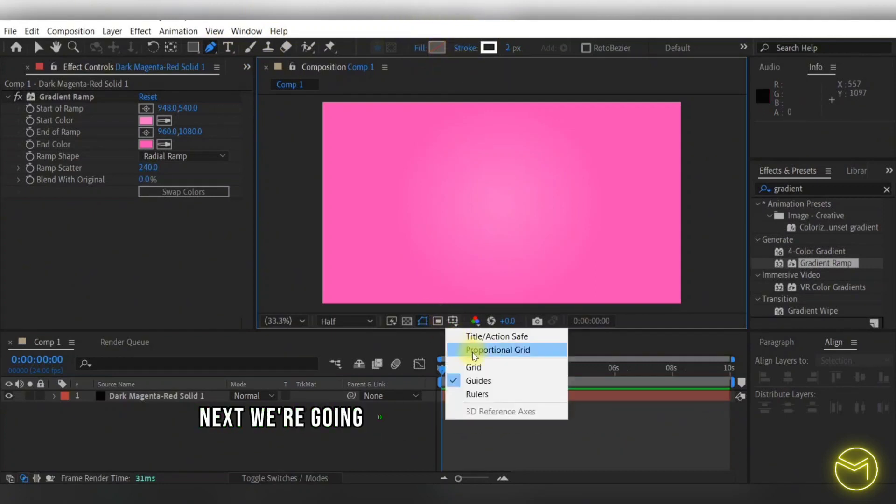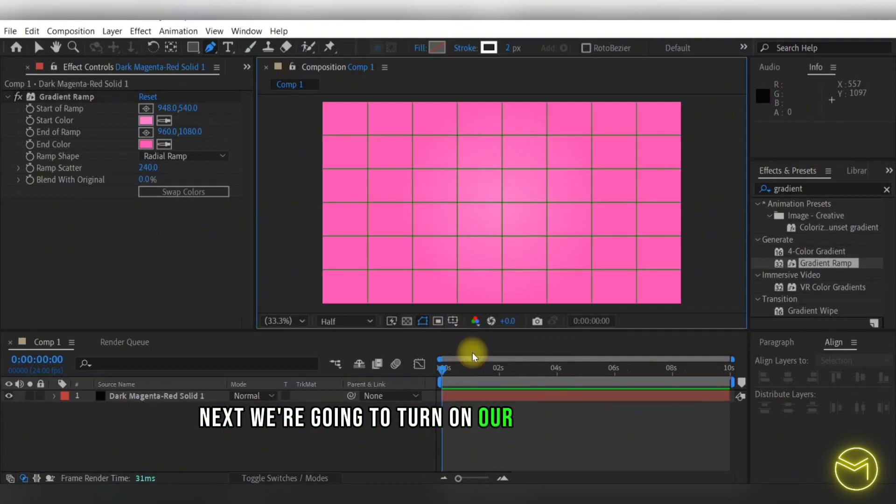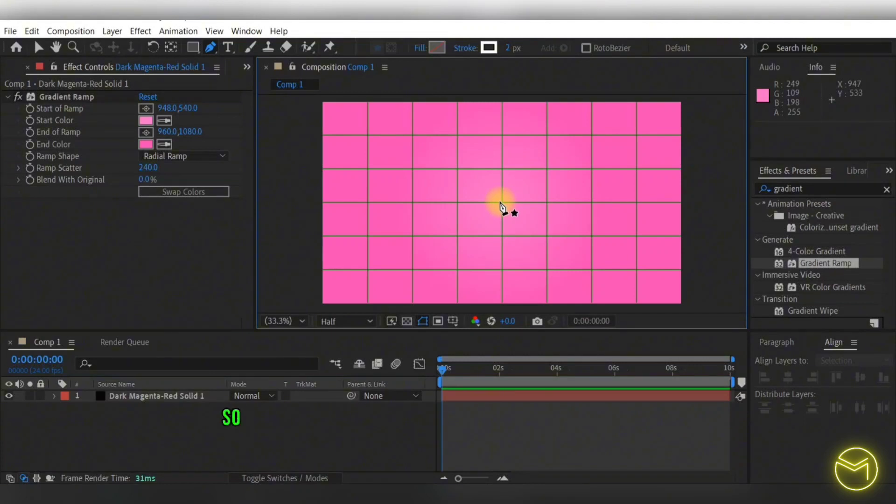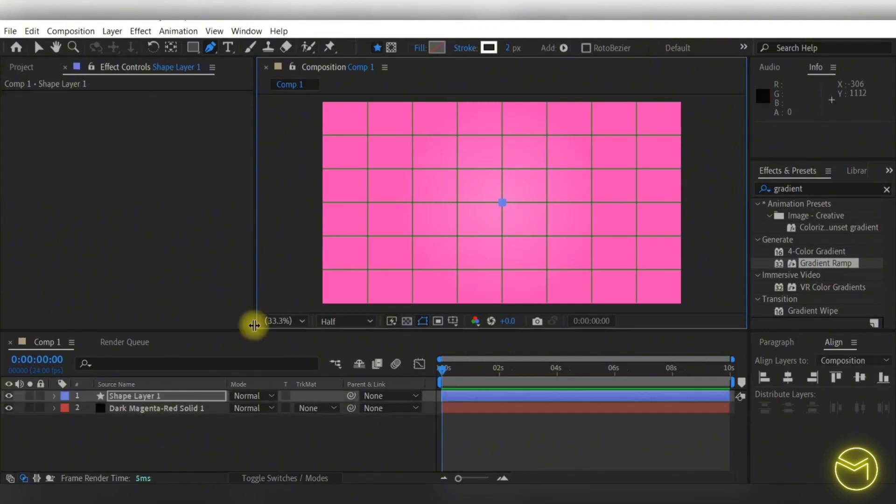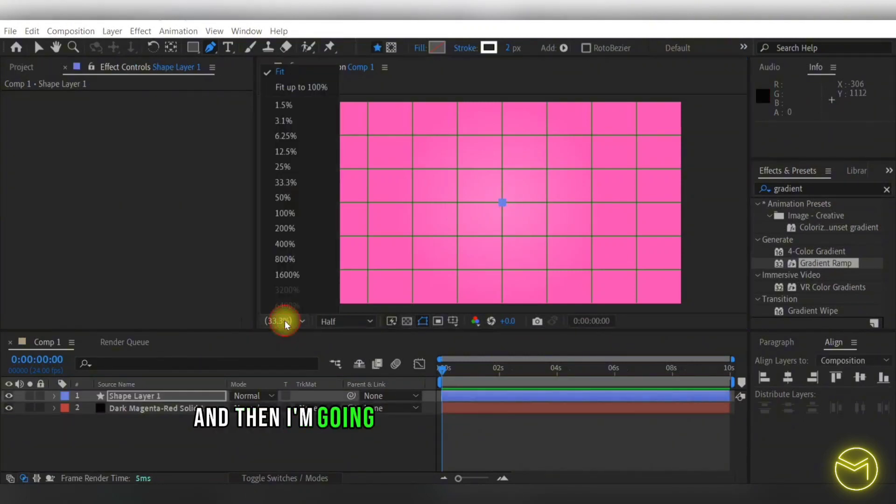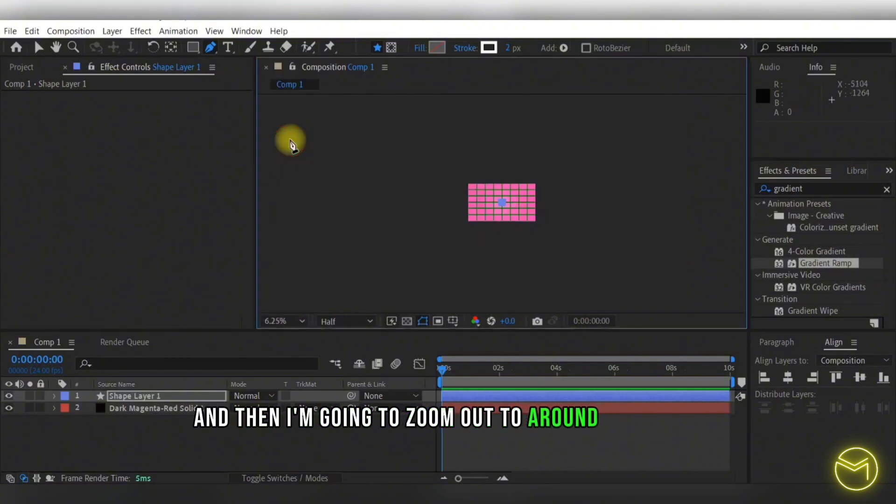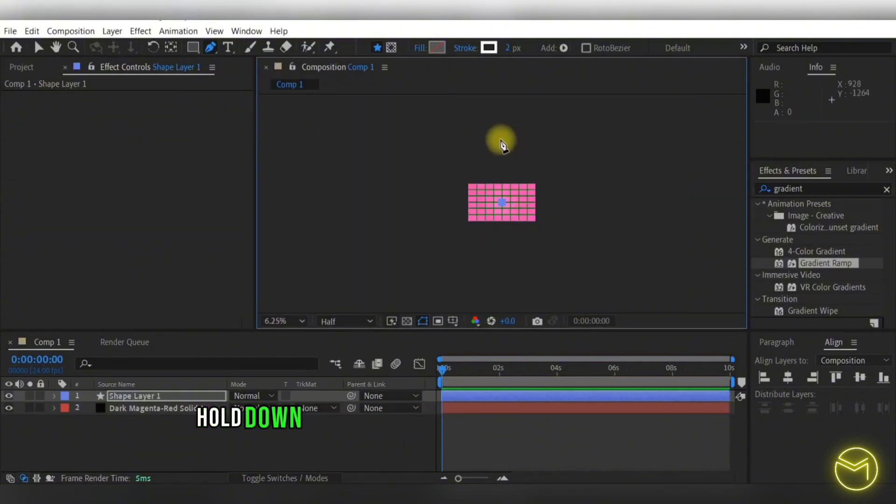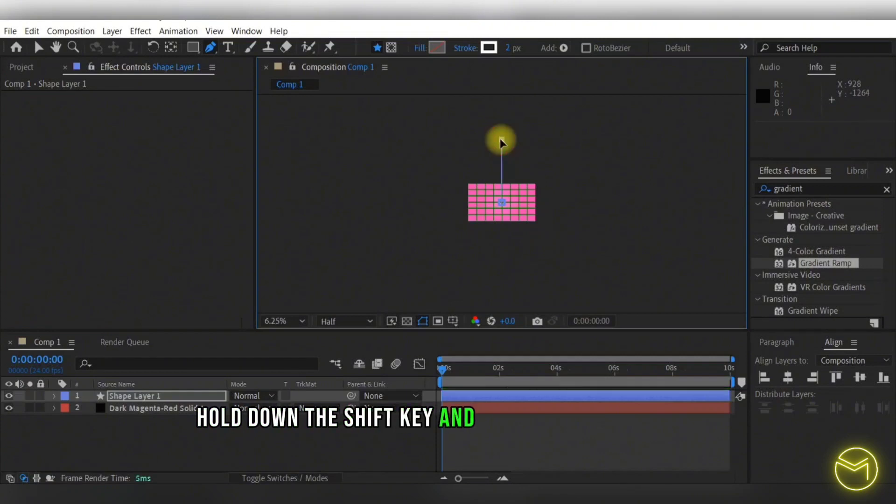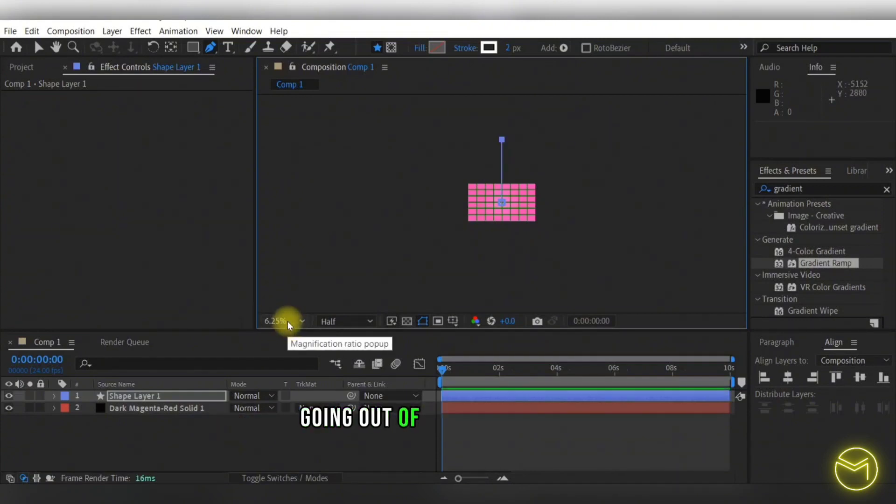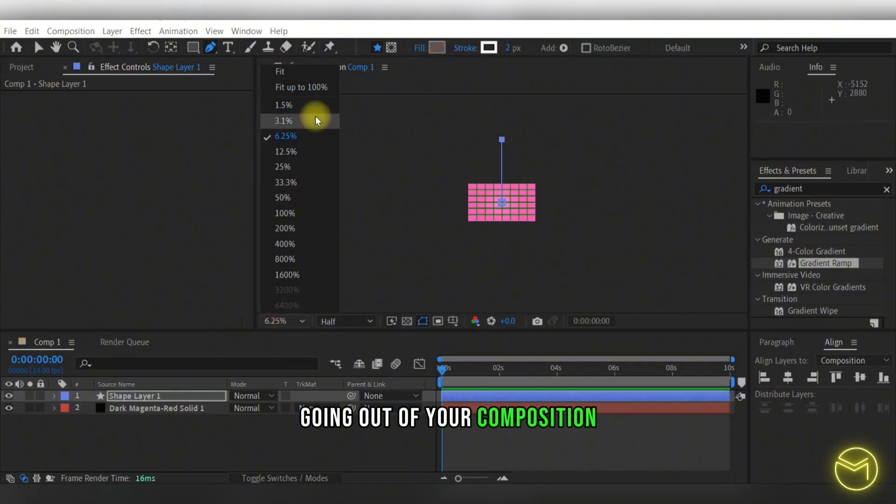Next, we're going to turn on our proportional grid so we know where the center of our composition is. We're just going to select the center point, and then I'm going to zoom out to around 6.25 and hold down the shift key and create a straight line going out of your composition.